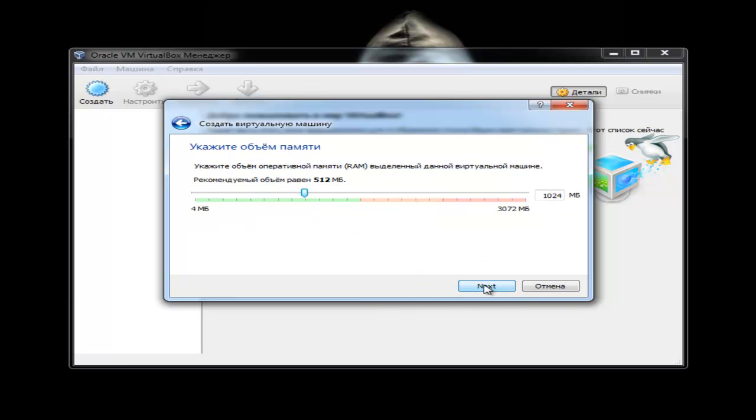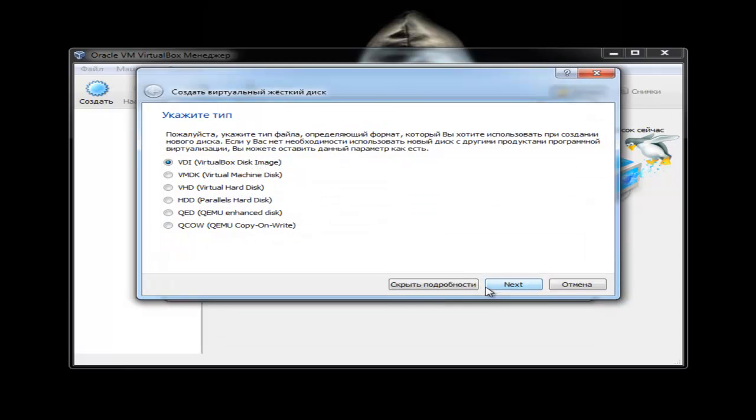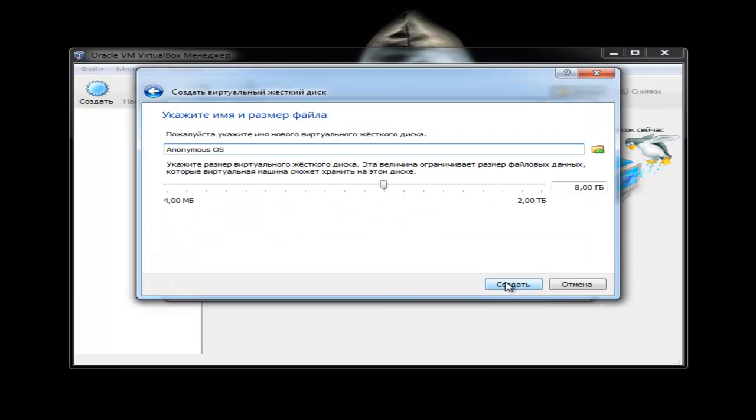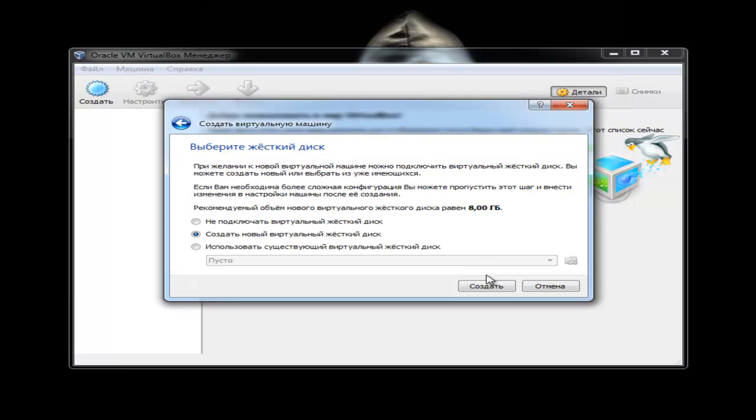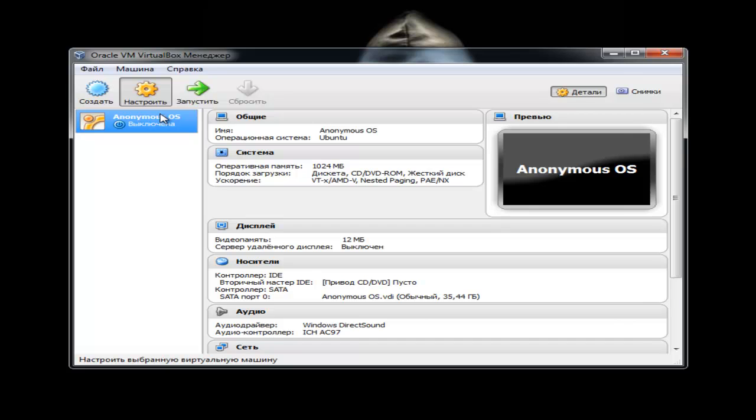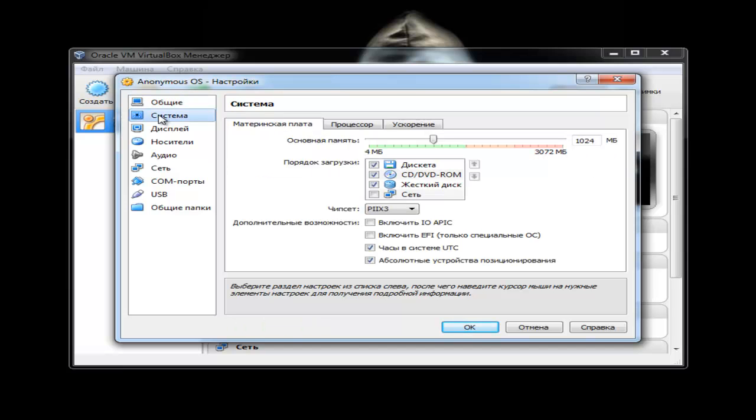Allow us to introduce ourselves. We are Anonymous. If you're viewing this, we have successfully transitioned into the year 2013. This past year we have waged war, and the fight is far from over. For far too long, the people